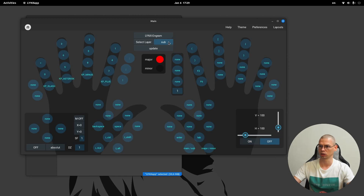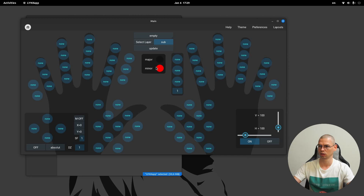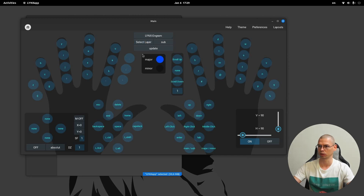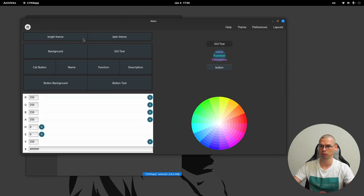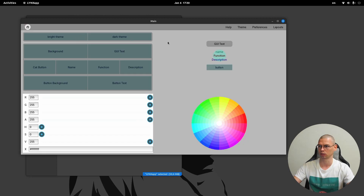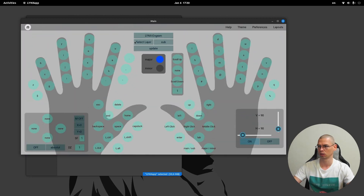Here's the sub layer — minor and minor sub. Let's go back to major. With this button we can send the selected layouts to the cat. Here you will find the help page with the version of the app and a couple links. Then here we have the theme, so we can switch to a bright theme.